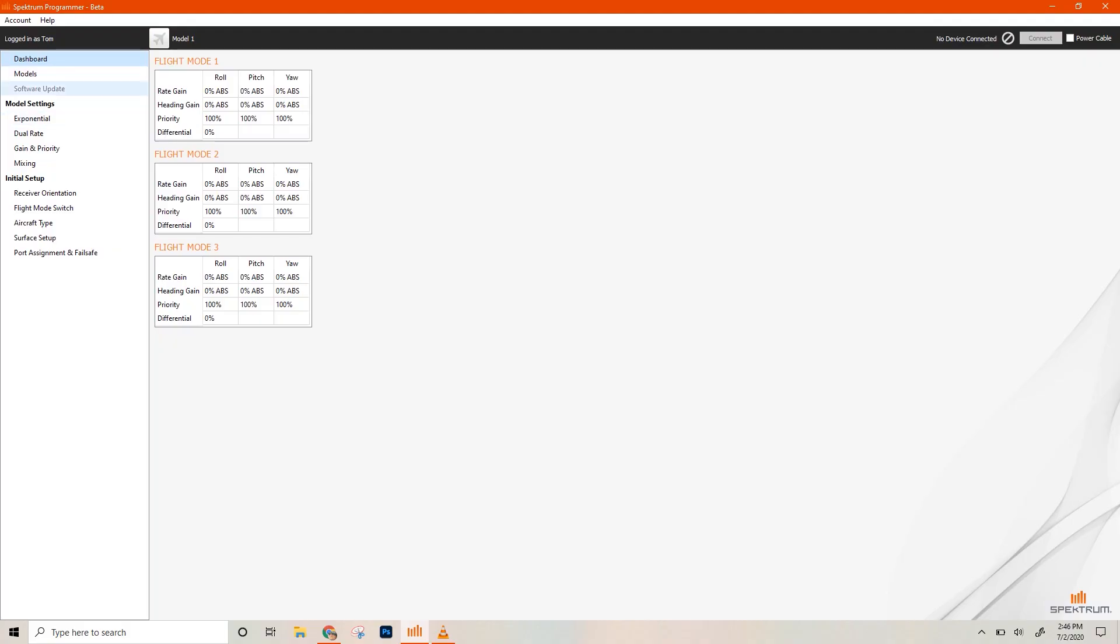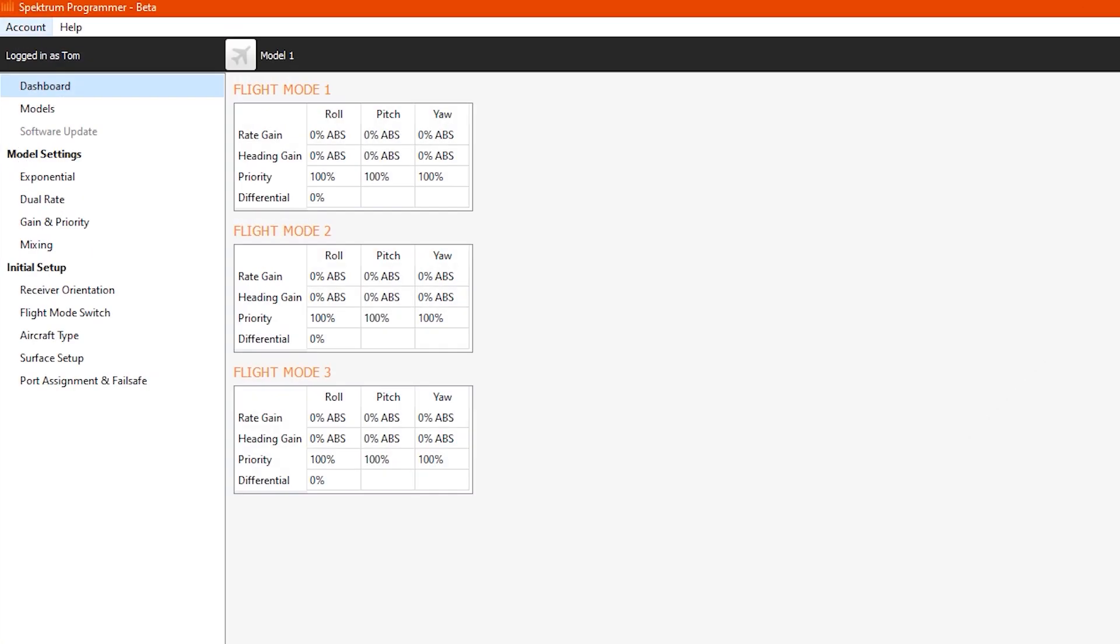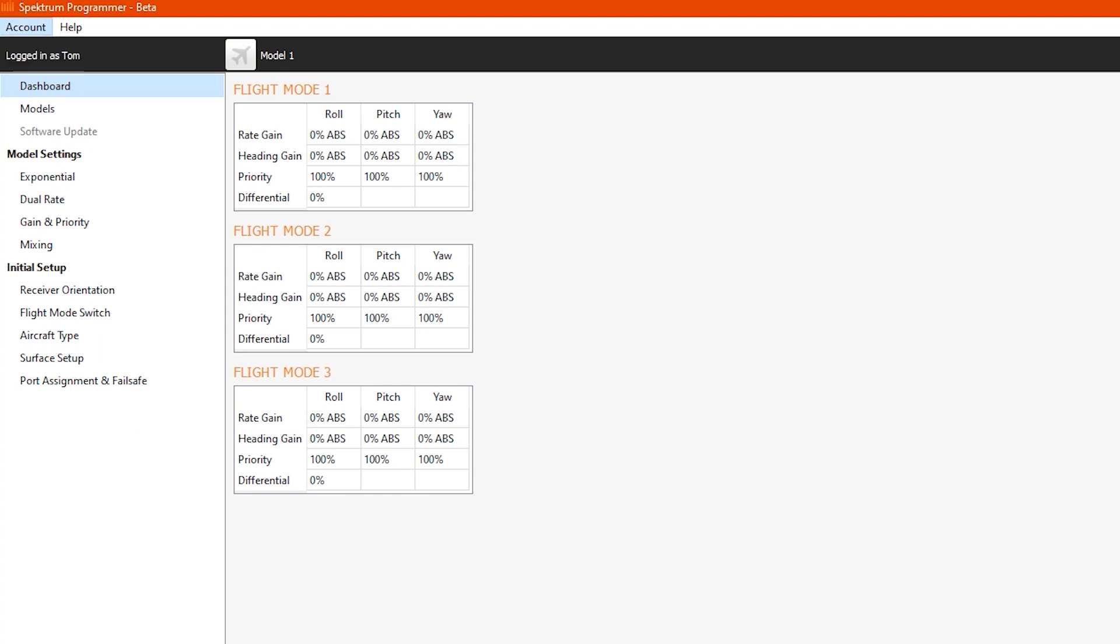Next up, you're going to log in. So what it says here in the top left corner, logged in as Tom. If you're already logged in, great. If you've been using it before, it's just going to log you back in. And you're going to need internet for this, so hopefully you're already connected because you just downloaded it.